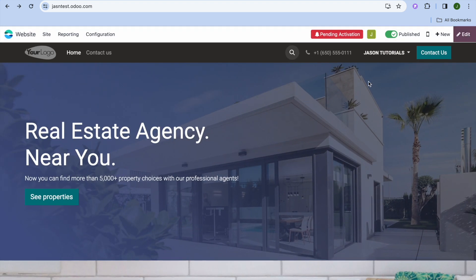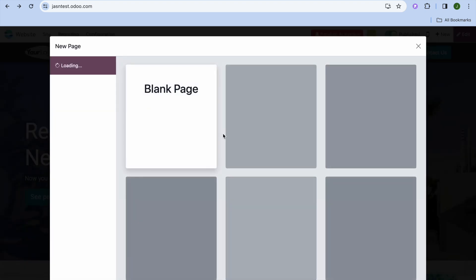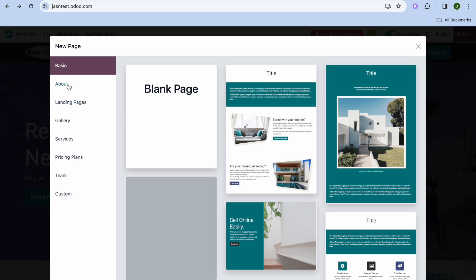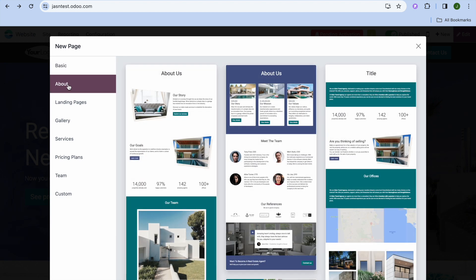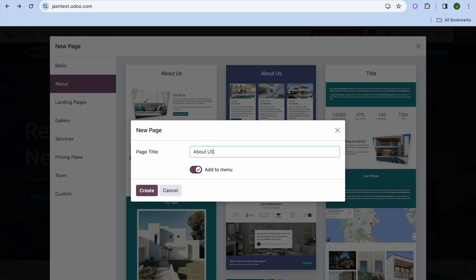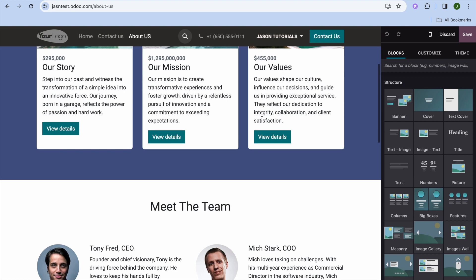After saving, tap on New in the top right-hand corner, then tap on Page to add a new page. You'll see different page templates. For example, to add an About page, tap on About in the left-hand menu, select the template you'd like, name the page About Us, make sure it's added to the menu, and tap Create.